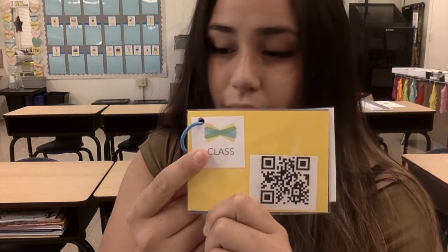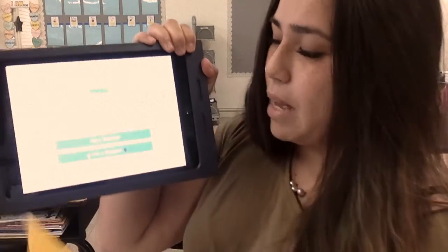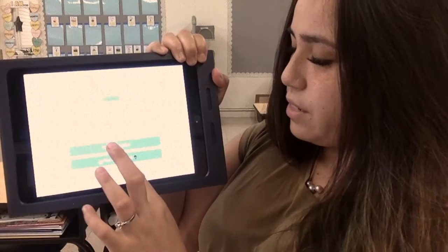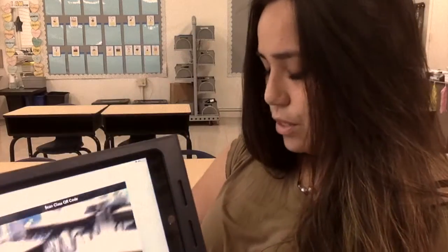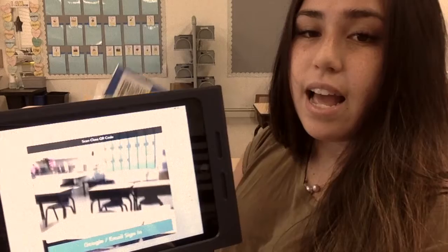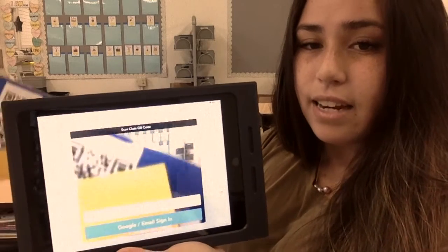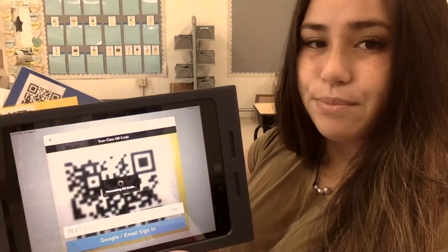You are going to want to find the app that looks like this on your iPad. Once you have located the app on your iPad, you are going to click it. You are going to then click I am a student. You are going to take your QR code and scan it so you can log in.